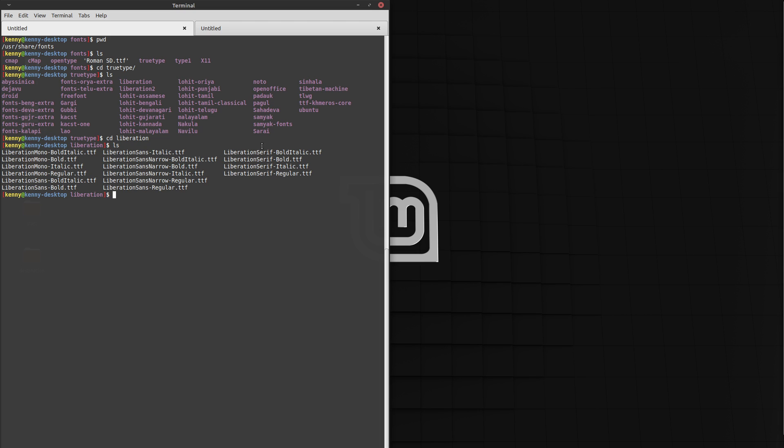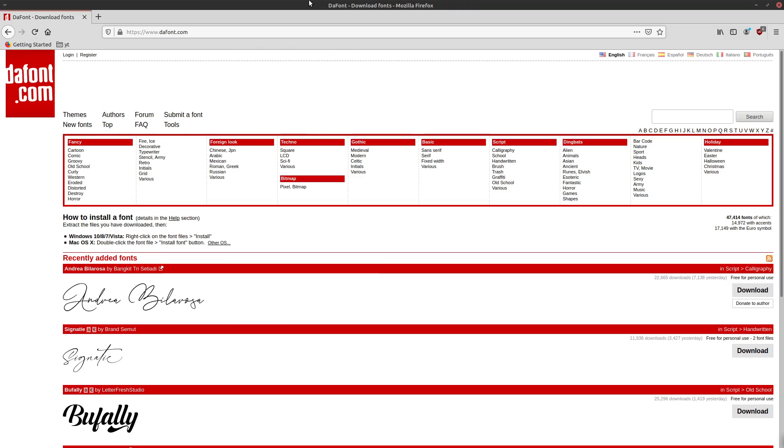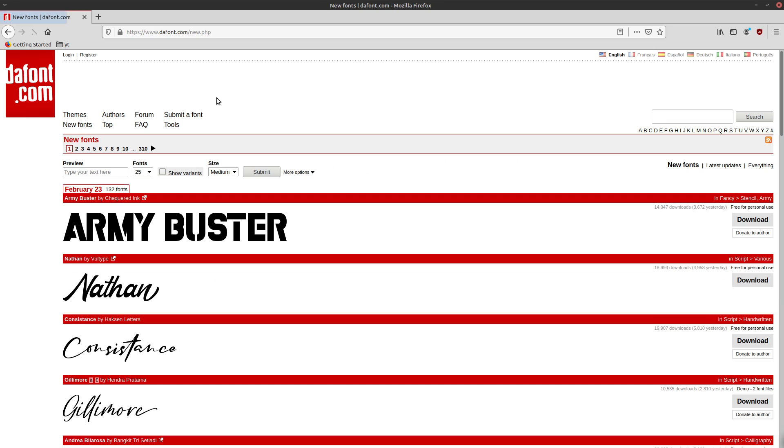So in Linux, fonts are essentially just a .ttf file. So to add more fonts, we just need to get more .ttf files. And a good place to do that is dafont.com. They have a whole bunch of different fonts that are available here.